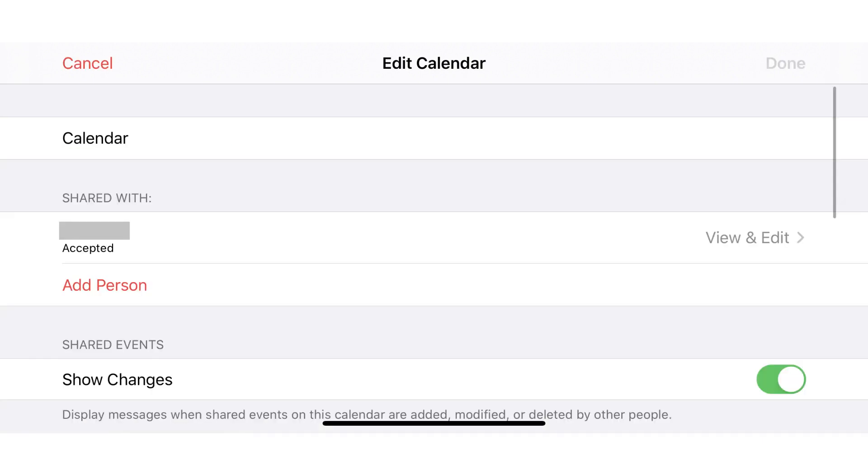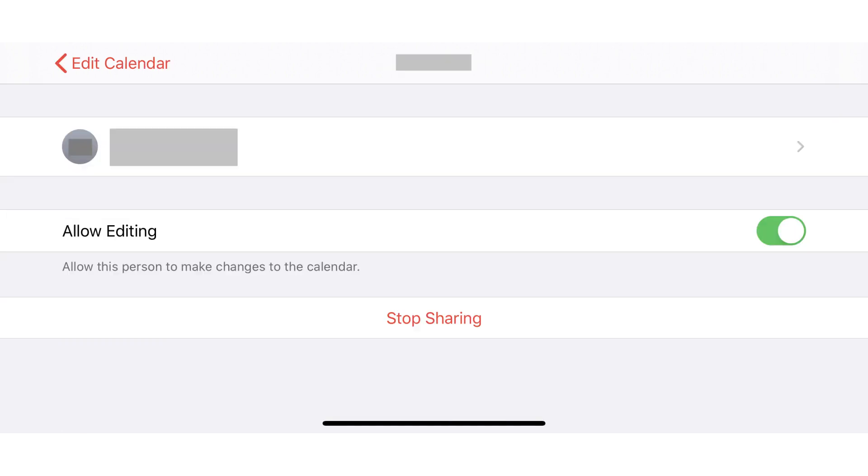Step 3. Navigate to the Shared With section, and then find the person in this list you want to stop sharing this iPhone calendar with. Tap View and Edit to the right of this person. The next screen will display options for this calendar associated with this person.